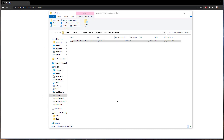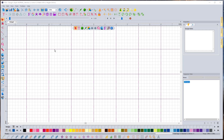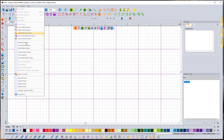Once it finishes, it'll say it's done. Uncheck the option to start it right now and click Finish. Close the installer and close your web browser. The next step is to tell Floriani to use that downloaded program as our image editor. To do that, go under Tools and then Preferences.